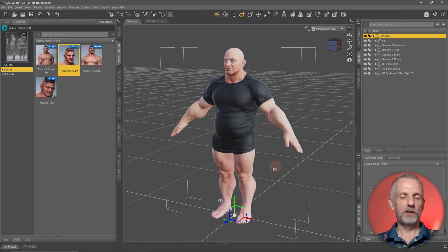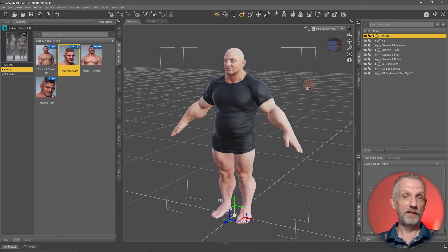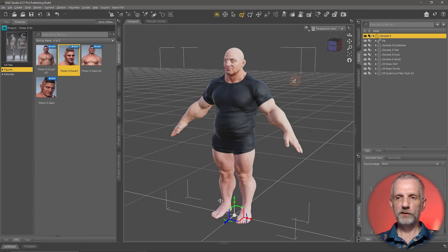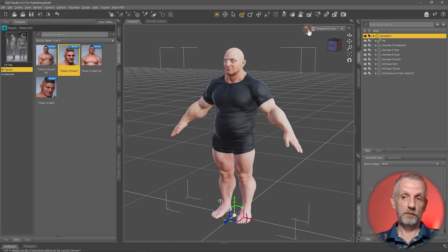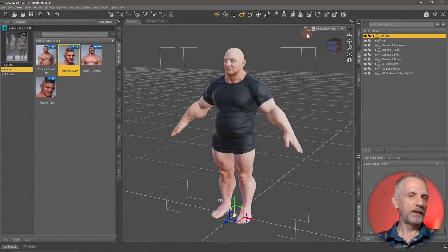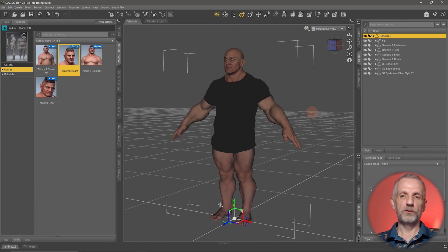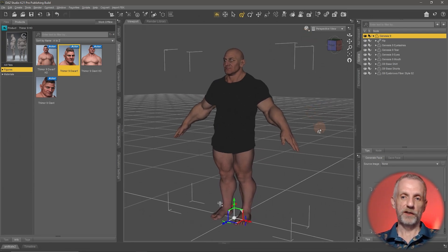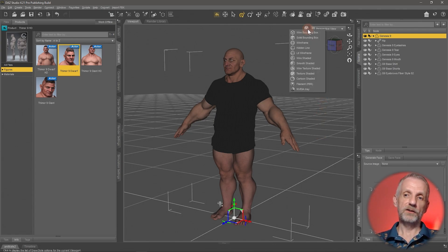Let's talk about how we're currently looking at the character in our viewport, and that is with a real-time rendering engine called Filament. Filament is not supported on every system, so if your viewport looks a little different to mine it could be that yours is an unsupported system. On Macs, for example, we don't have Filament, so it's probably set to texture shaded. If your viewport looks like that, that's also perfectly fine.